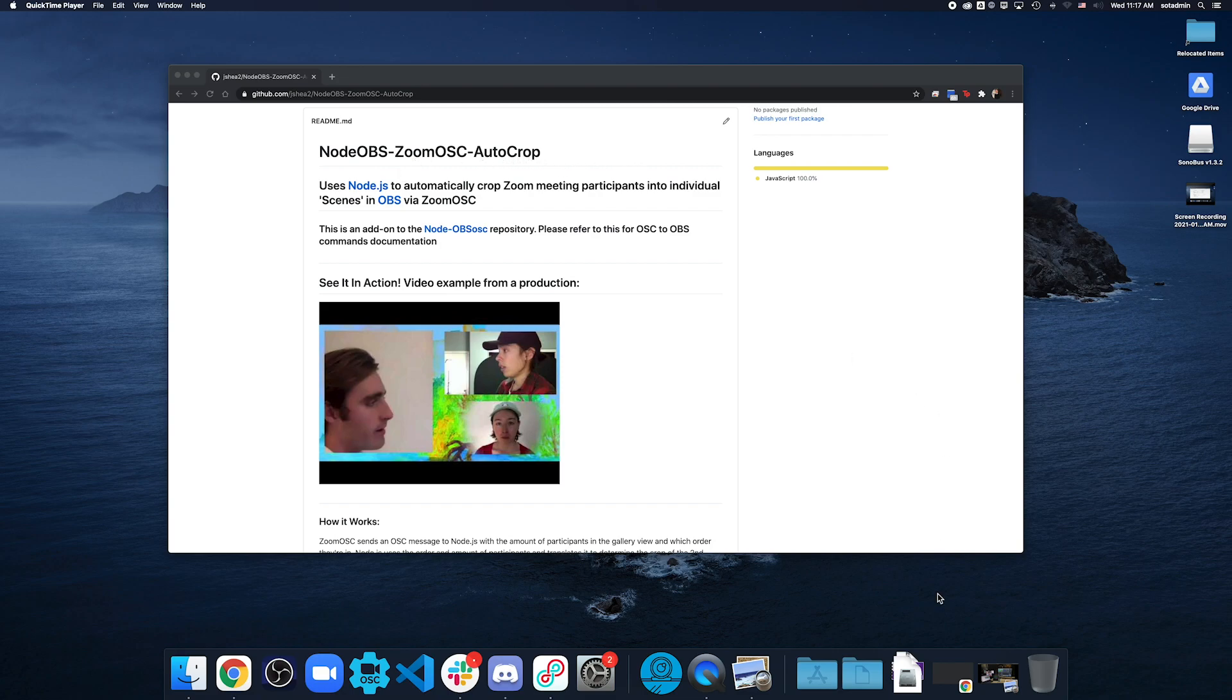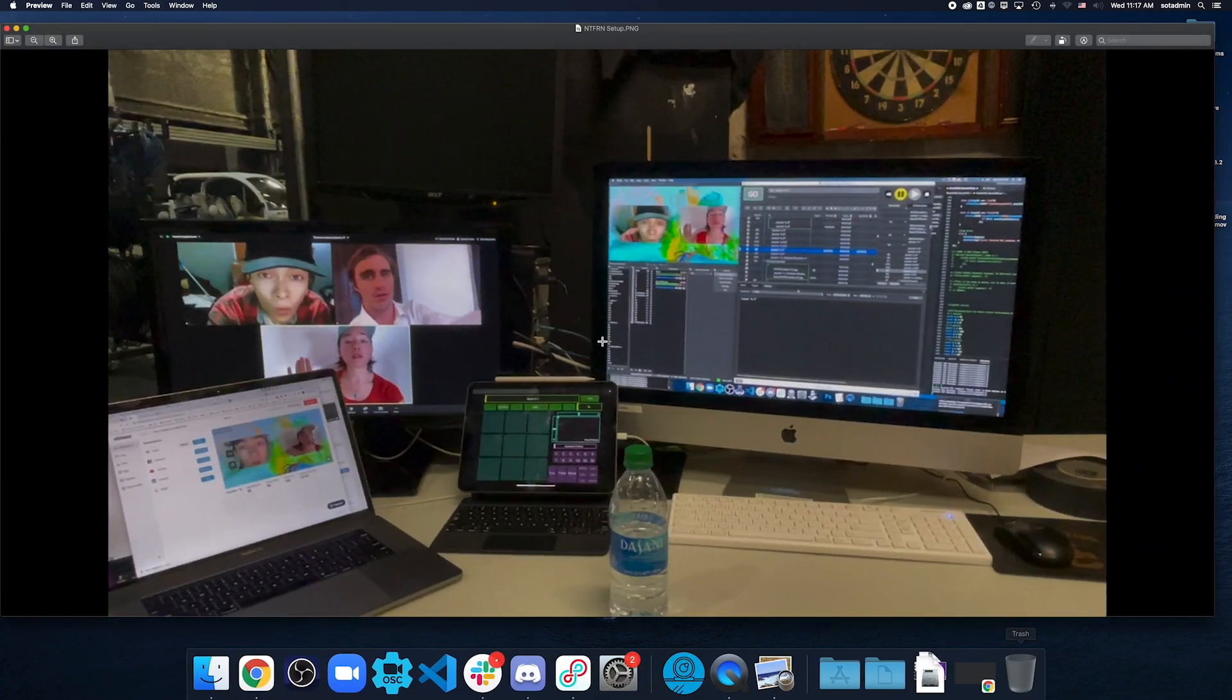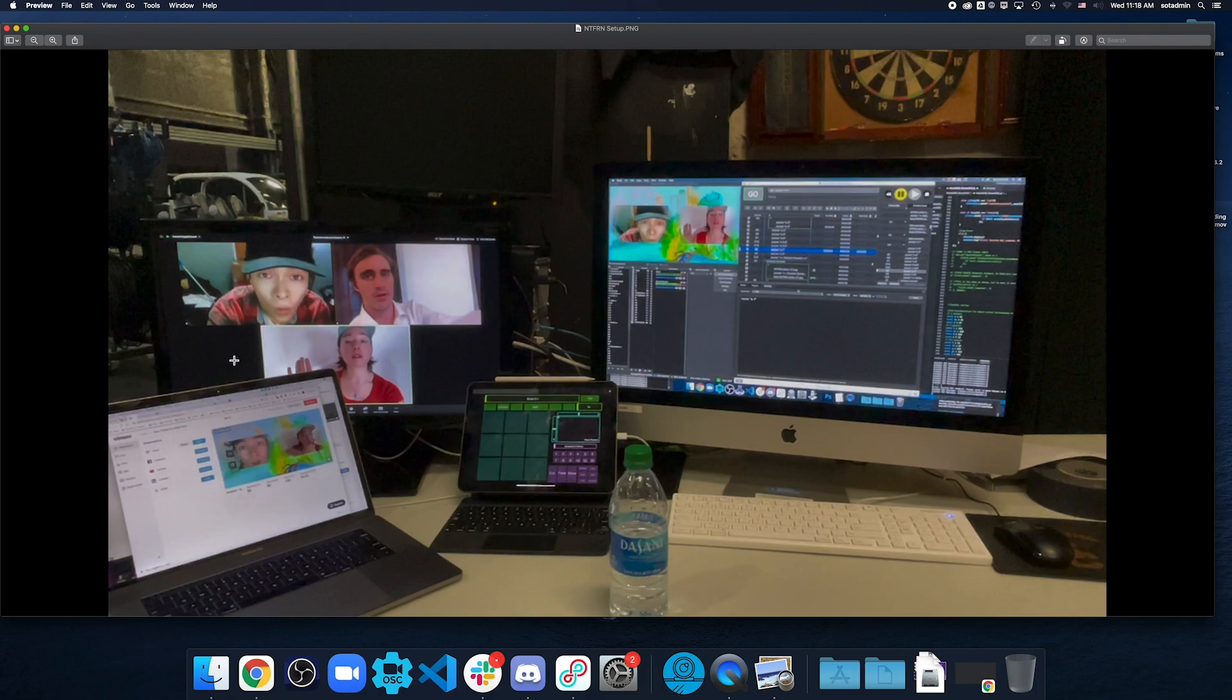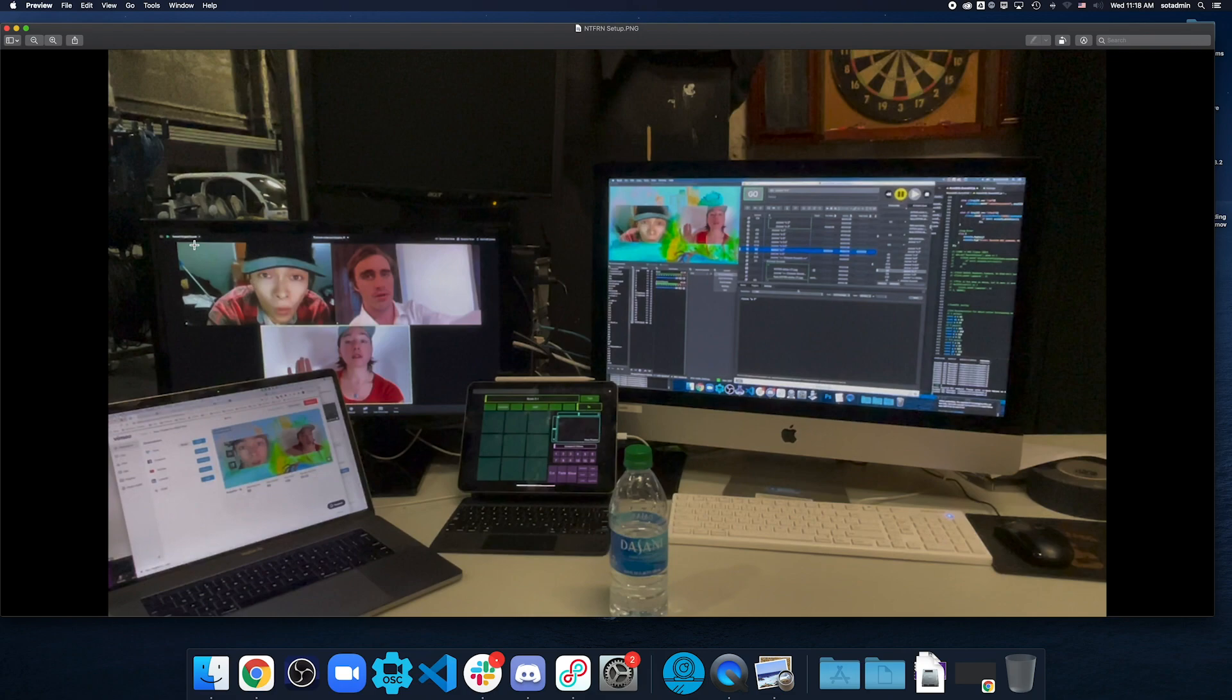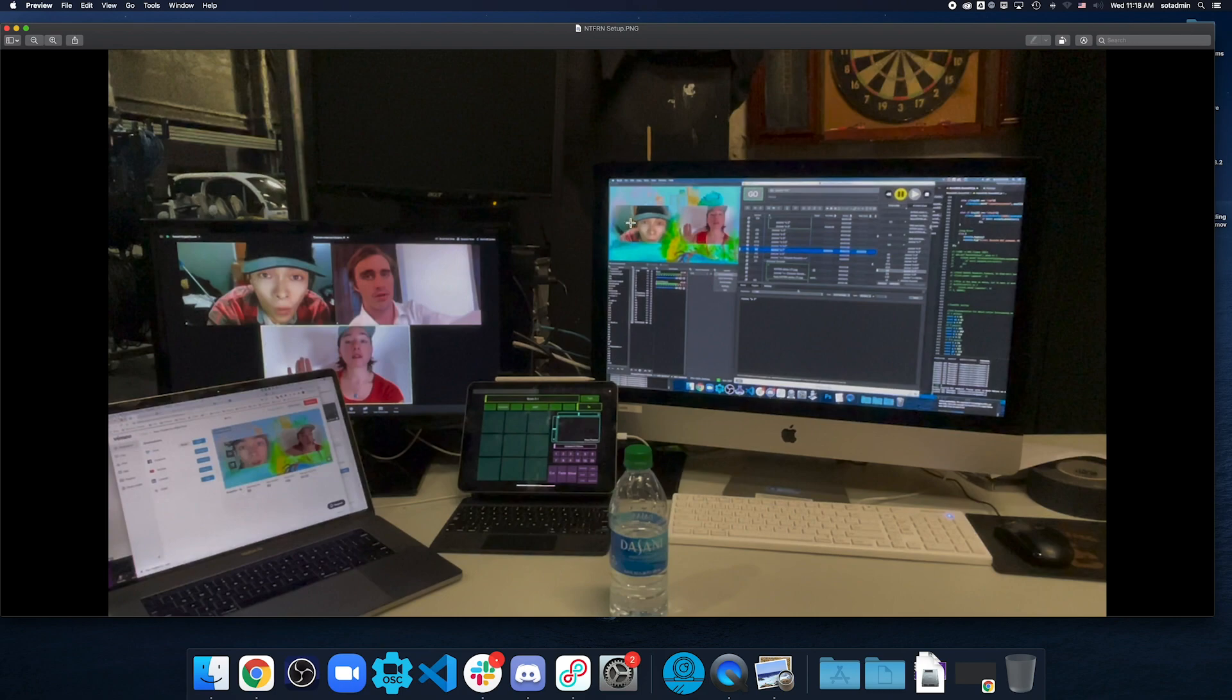But first, I want to show you what it does. This is an example from a production that was used on it. Zoom itself cannot output individual feeds into OBS, and so that's what this code has the workaround and accomplishes. It takes each person's box and determines what order they're in, what size they are, and where they are on the screen. And it goes through the code and then automatically crops them into OBS.